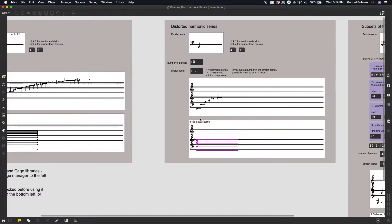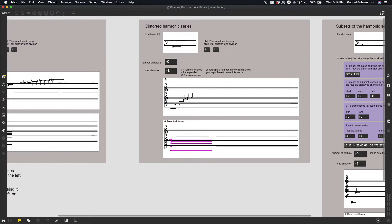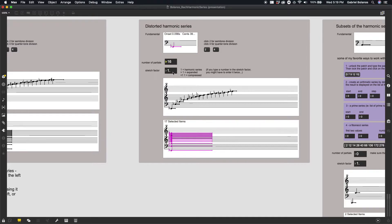Here on the right, we have the exact same setup, but with the option to distort the harmonic series. So again, we can set our fundamental to whatever you want, number of partials.